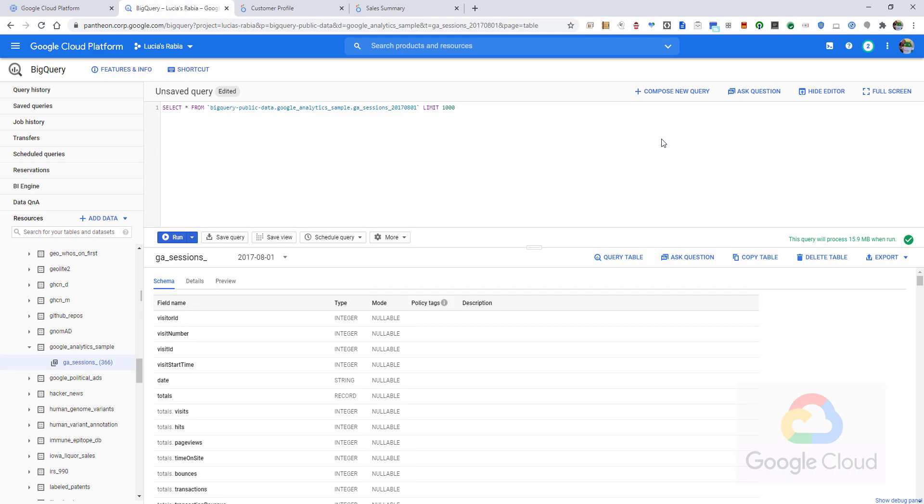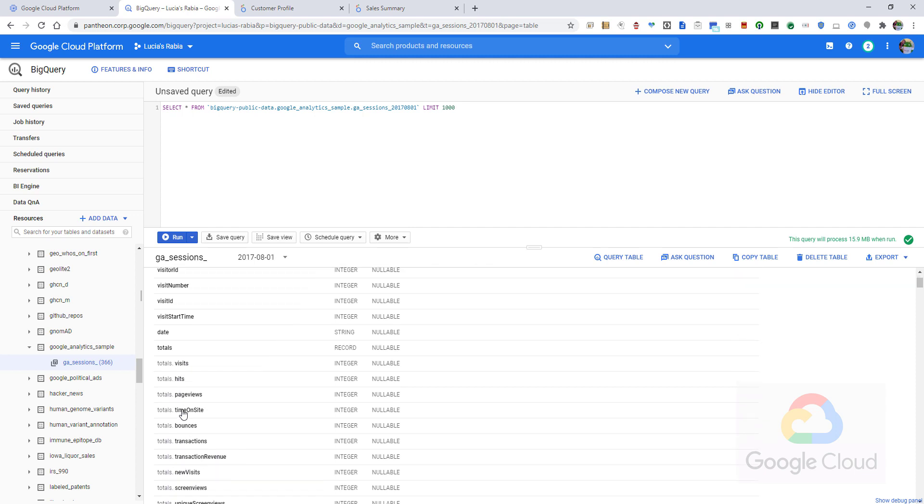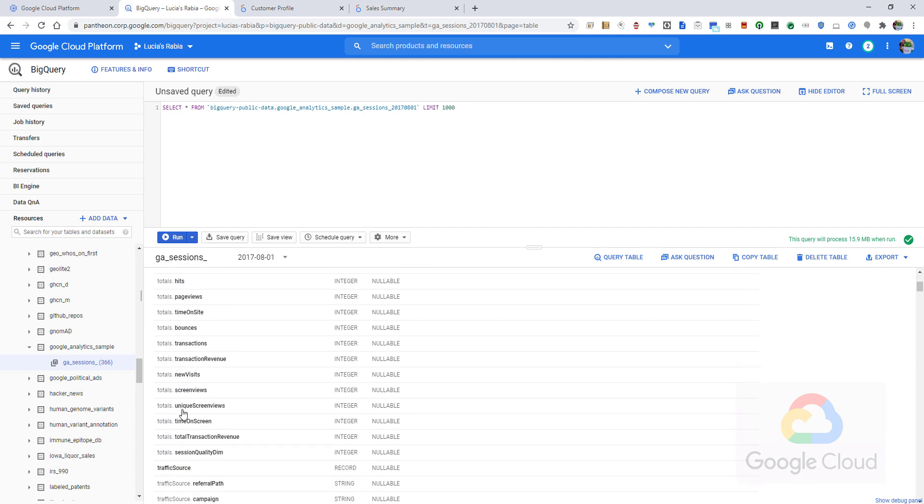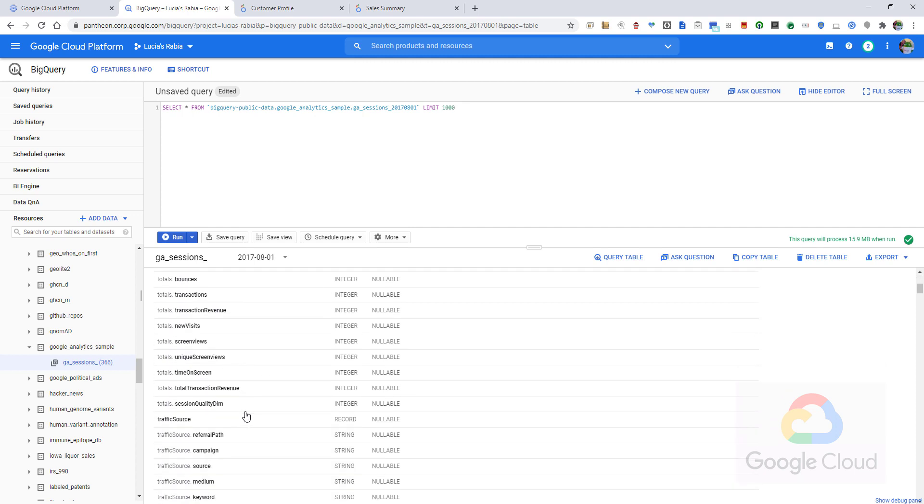The Google Analytics dataset helps us understand how our customers navigate our website, where they are clicking, where they are coming from, whether it was a plain Google search or a marketing campaign, what devices they are using to navigate, and which products are catching their eye or even purchasing.